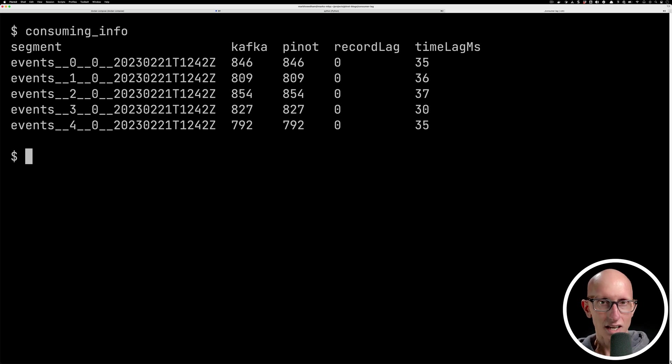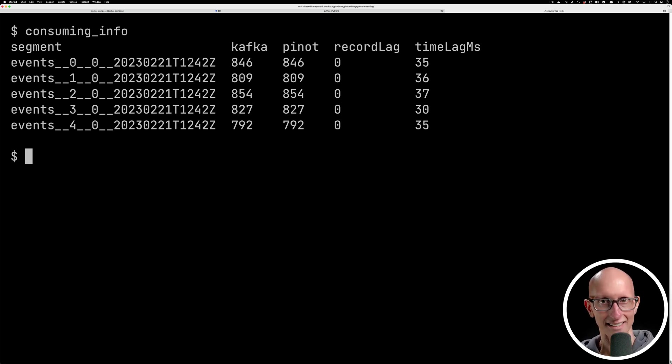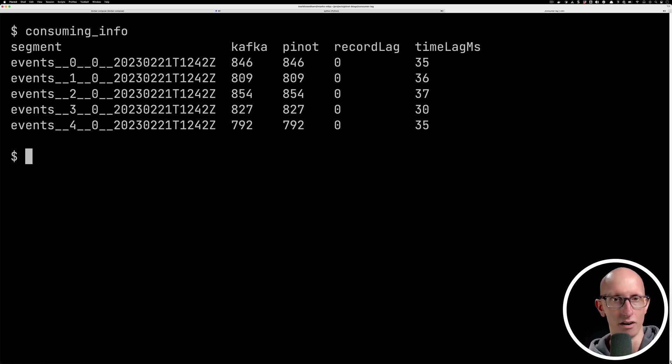And so you can see there's not too many records in there at the moment. Everything is in sync. We've got a tiny bit of lag on there.